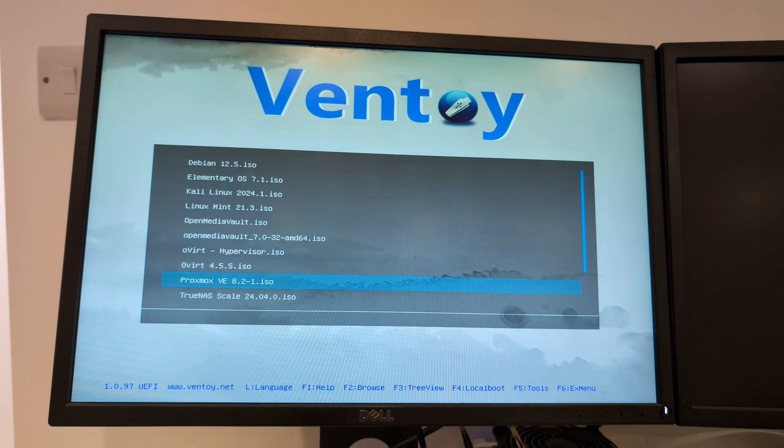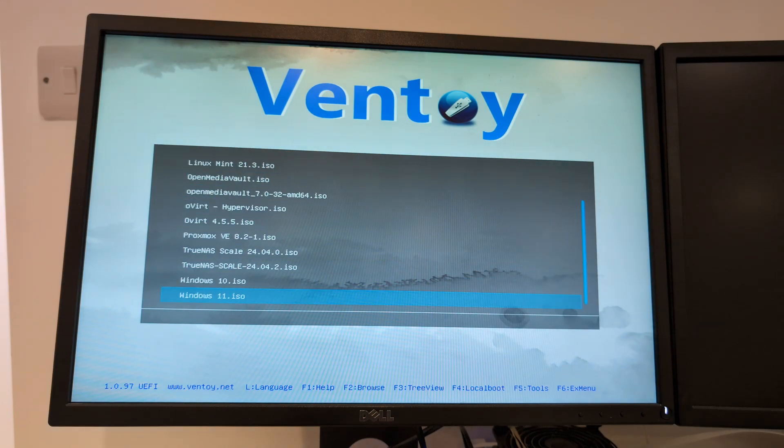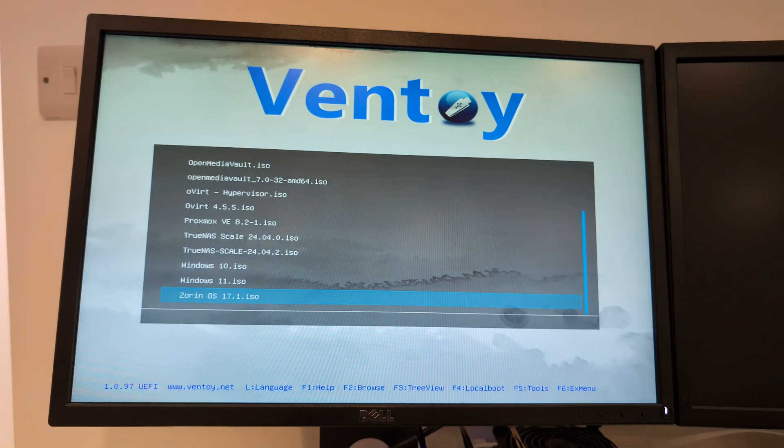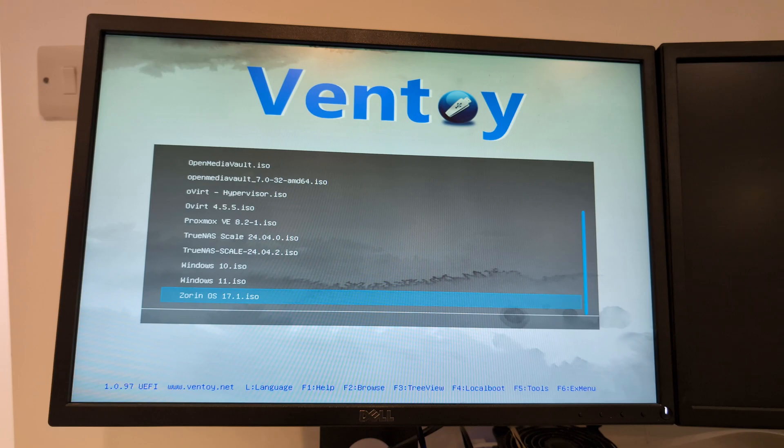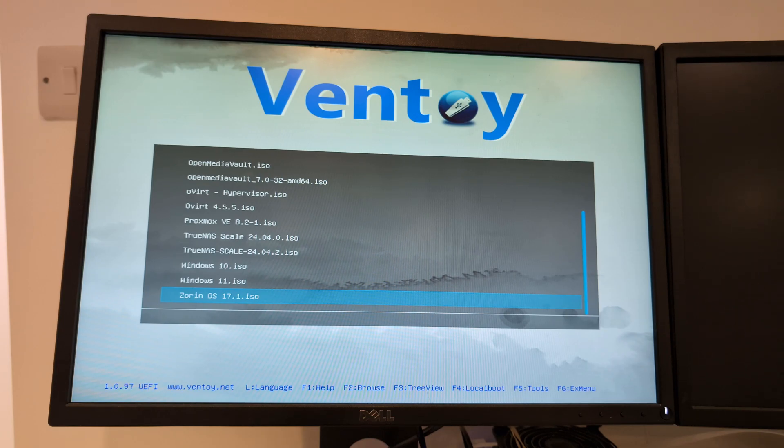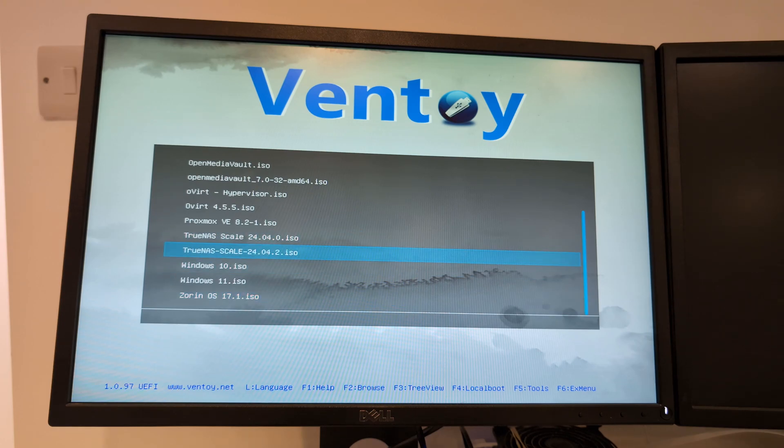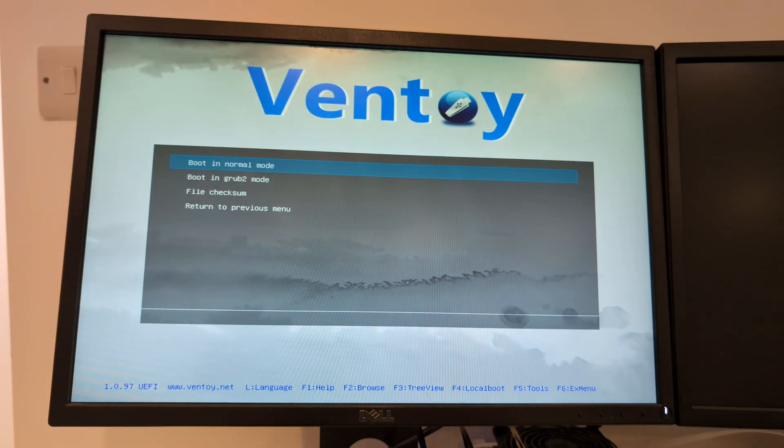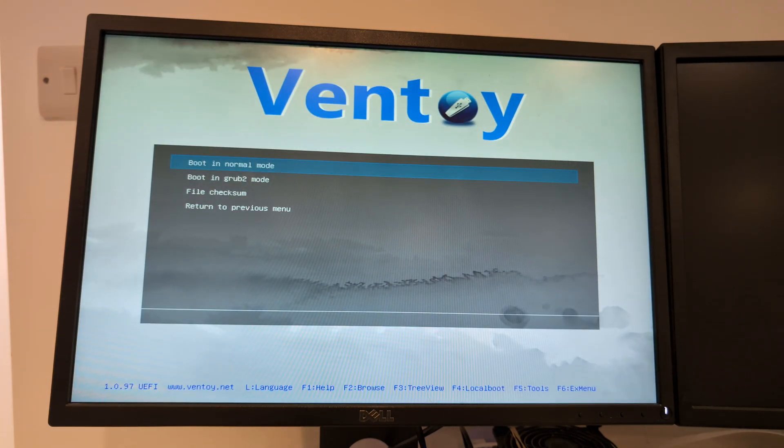I'm on here and again Ventoy allows me to have all these operating systems on a single drive. Very very useful, I used to walk around with more than five memory sticks and now I walk around with one main memory stick with everything on there and a backup just in case that one fails. I'm going to be installing TrueNAS SCALE, I'm going to press Enter on that. I'm going to boot in normal mode because I'm going to completely wipe this.